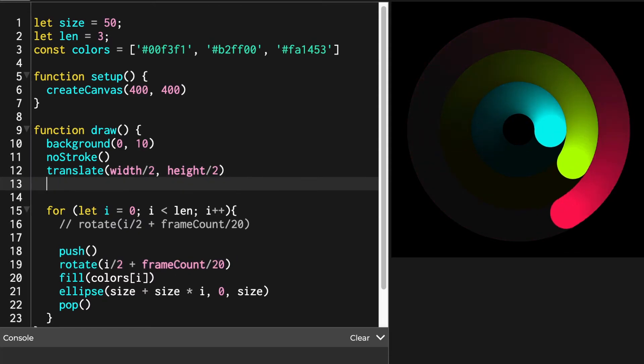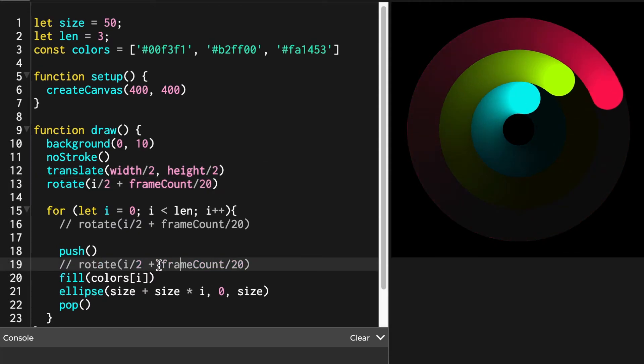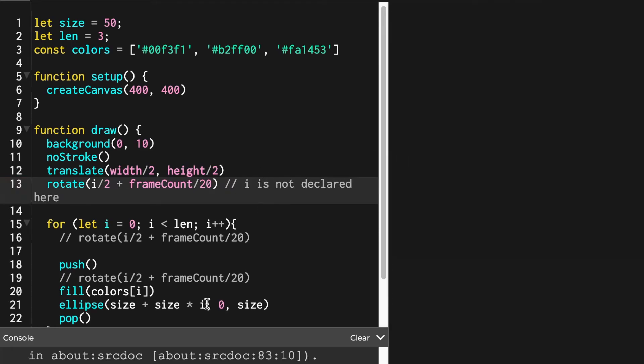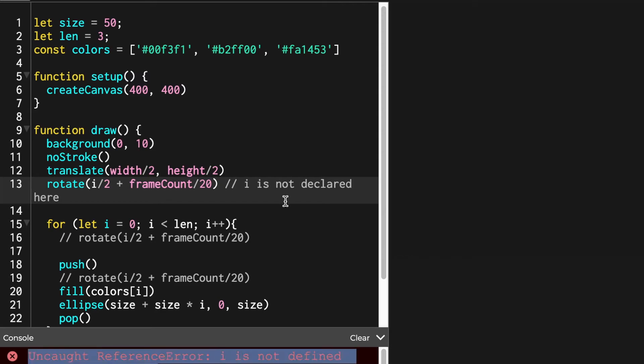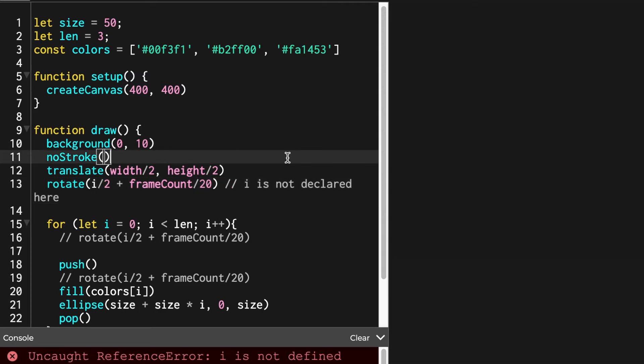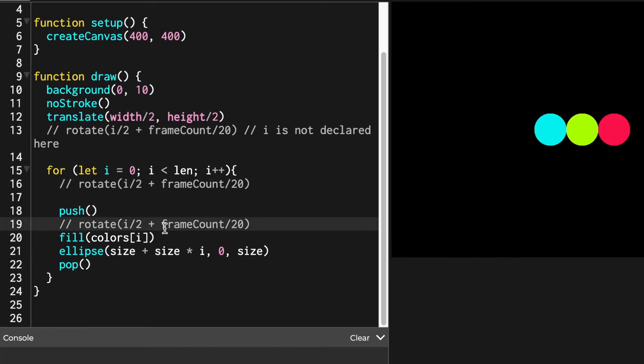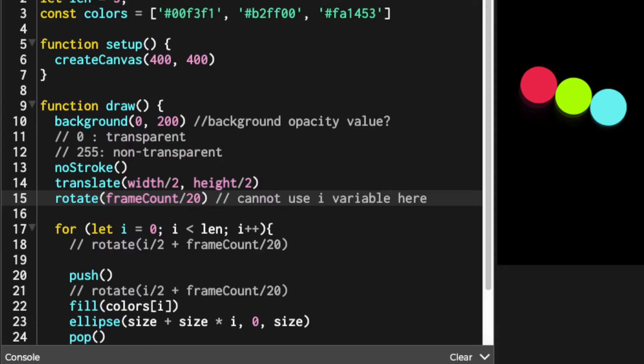Also, when you move around rotate function based on my code, be aware that I variable is no longer defined outside of for loop. So you have to change the parameter value of rotate function.